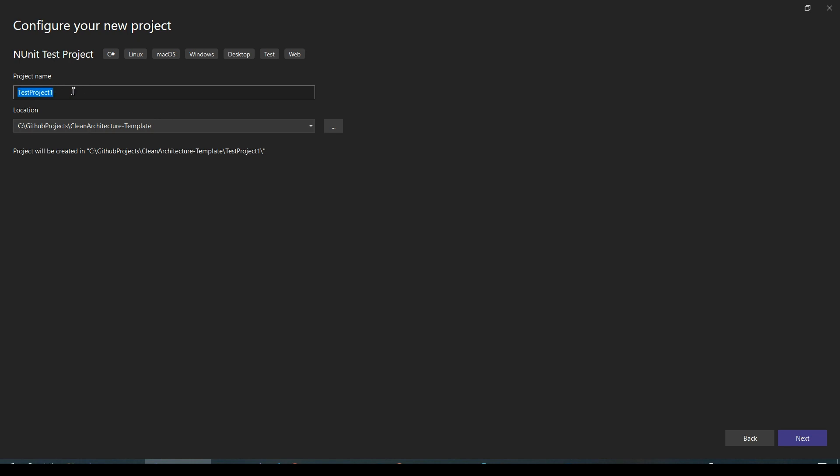So there is also a naming convention for naming your test projects. Since I'm going to add unit tests for...